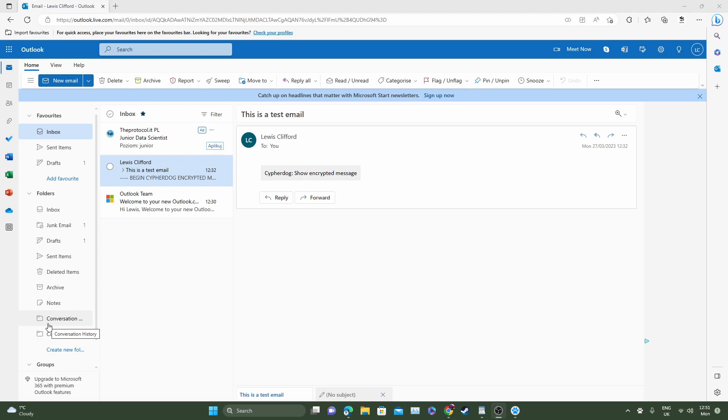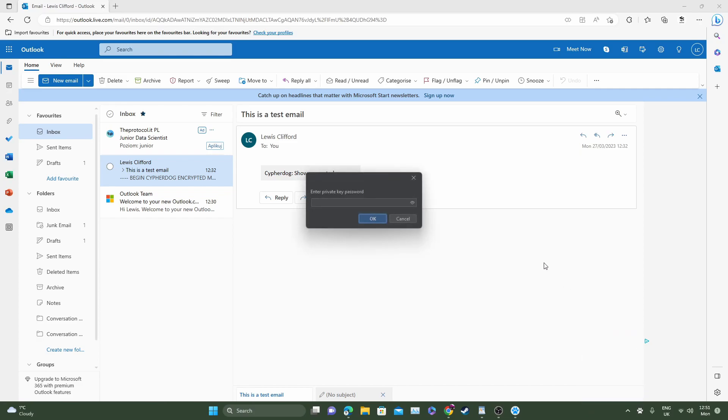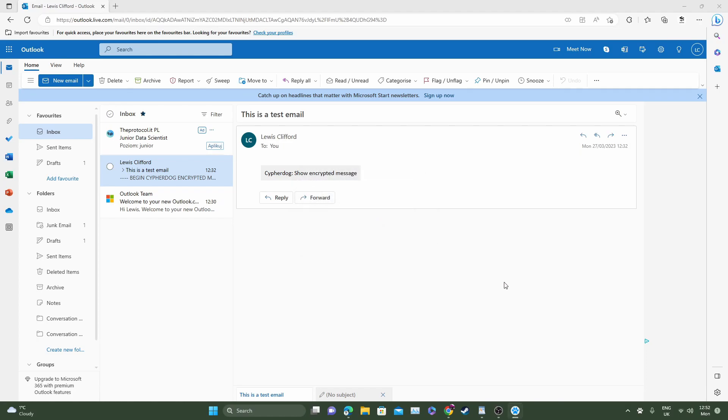First of all we're going to start off on Microsoft Edge. This is an email that I sent myself earlier, a test email, and the encrypted message is here. To show this encrypted message, head down to the app, right click on the icon here and unlock your private key first. Go ahead and enter your password and you'll know it's unlocked when it highlights blue.